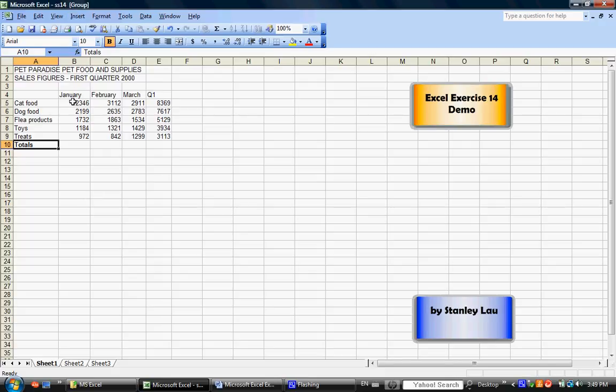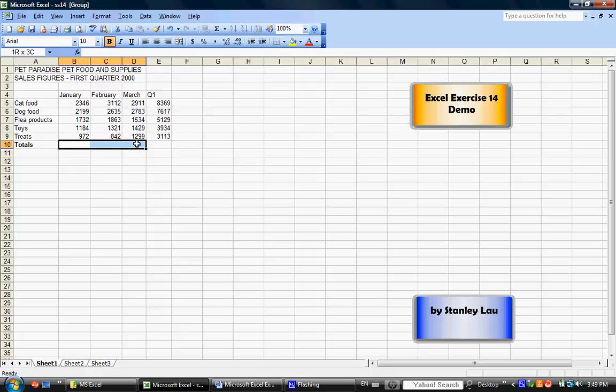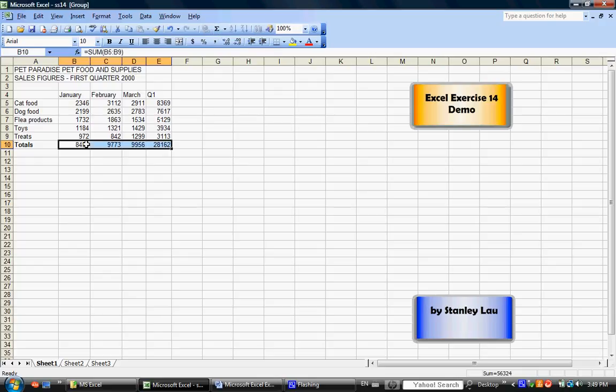Now, for the second part, I'd like you to click B10 and drag and select to E10 while the sheets are grouped. Now, click the Autosum button, and you'll notice that that sums up the columns. January is added up, February is added up, March is added up, and Quarter 1 is added up.